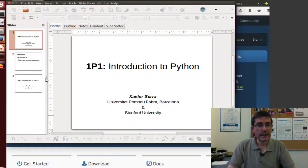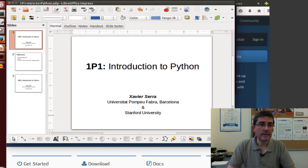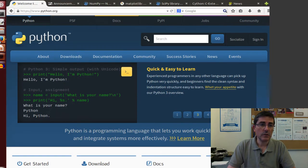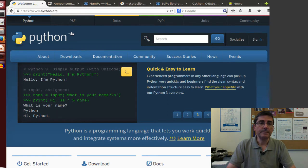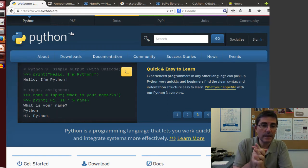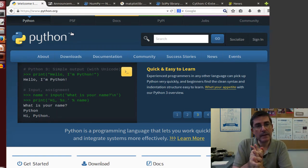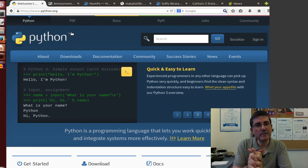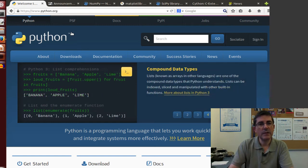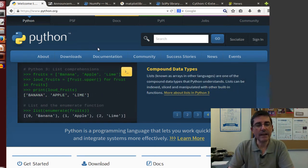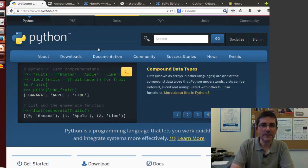First, let's go to Python page, this is python.org, this is the main page for Python in which you will find a lot of tutorials and information about it.